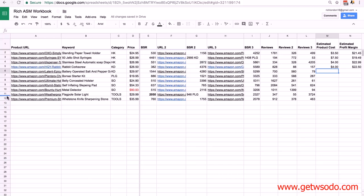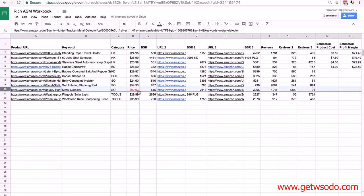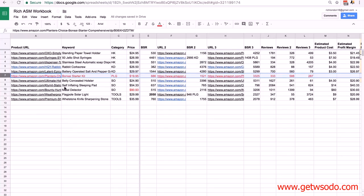I want to point something out: product number 10, a metal detector, has its price in red because it's $90 — above our recommended price range. When you get to the upper limit of $70, you can go beyond it, but you must factor in that your inventory is going to cost more. I've also highlighted the bonsai starter kit in red — I couldn't find a supplier on Alibaba for it. If you spend time looking and really can't find a supplier, put it to the bottom of your list. Once you've been through module 2 you can come back with more knowledge about finding suppliers. For the sake of this training I'm going to delete it to keep things clear.